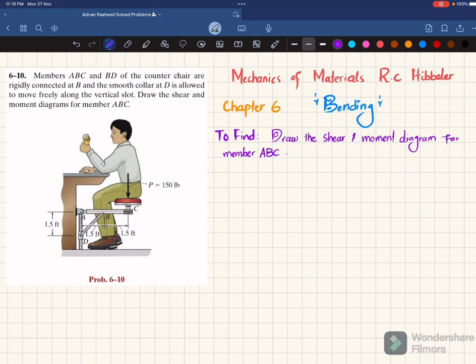First step: if you remove the pin support at point A, you will have a horizontal reaction force represented as A_X, and a vertical reaction force represented as A_Y. And if you remove the collar at D, which only allows vertical motion, there will be a horizontal reaction force represented as N_D. We will find A_X, A_Y, and N_D using equations of equilibrium.